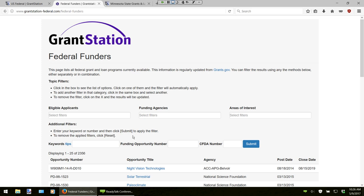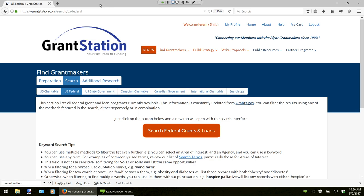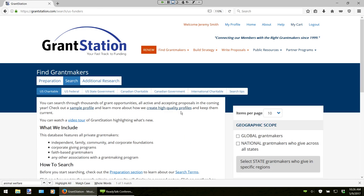Once you've completed your federal research, you can now move on to the U.S. charitable database. We're going to click on U.S. charitable at this point. This particular database lists thousands of funder profiles, including independent, family, community, and corporate foundations, corporate giving programs, faith-based grantmakers, and really any association with a grantmaking program. All these profiles are searchable by geographic scope, area of interest, type of support, name, and by keywords. In the content area in the middle you'll find a handy guide to help you through the search process. On the right-hand side is the navigation area where you enter in your specific criteria.